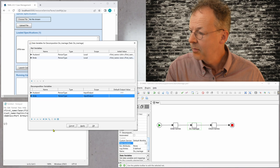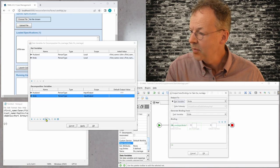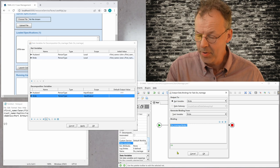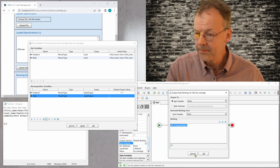And if we look at the data variables here in do marriage, we can just drag them in here. And if we look at the bride, we can see that in the output mapping, we have do marriage bride. So I will copy that here.